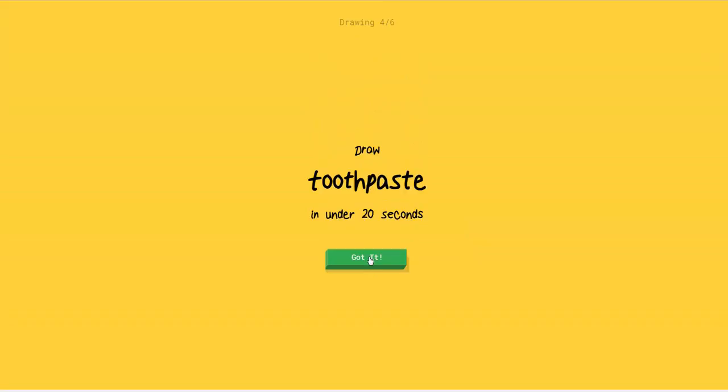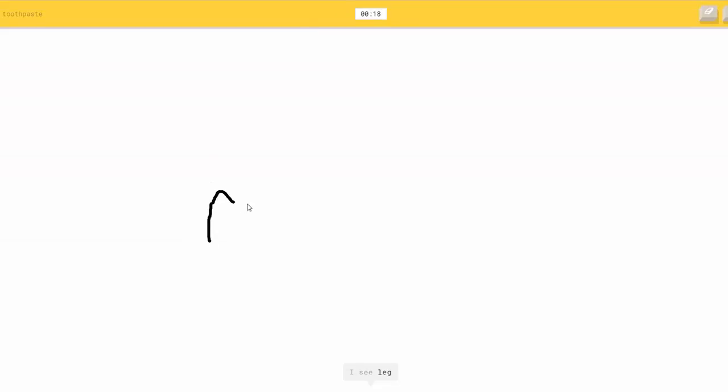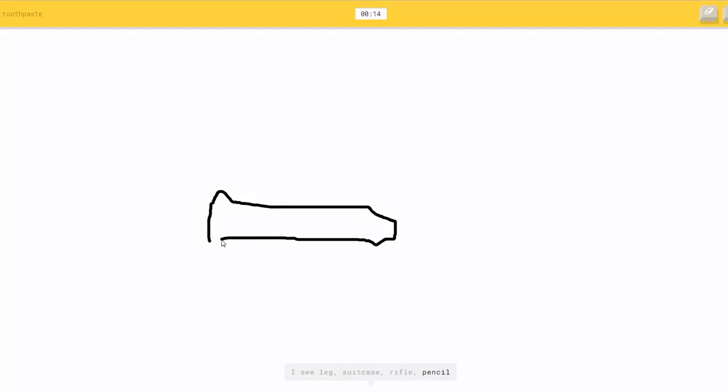Draw toothpaste. Okay. So, toothpaste kind of looks like this. I see leg, or suitcase, or rifle, or pencil, or knife.